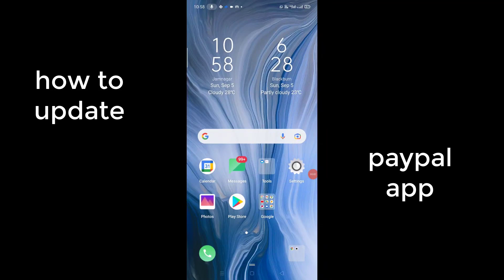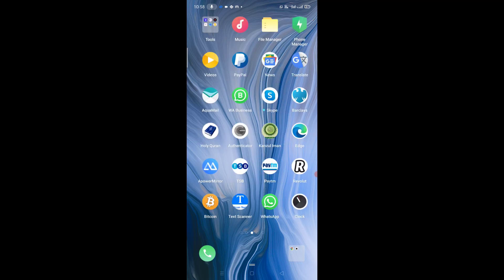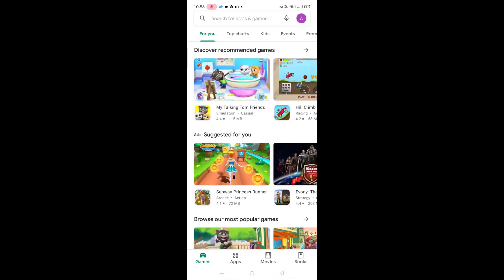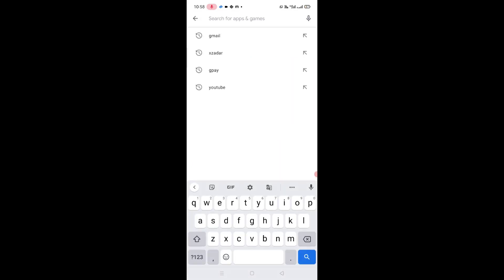Hello guys, how to update PayPal on an Android device. Firstly, you need to find the Play Store — you will see the Play Store icon. Now here you will see the search icon; type here PayPal.